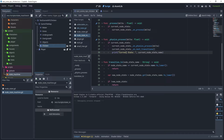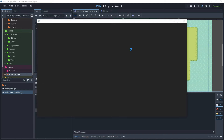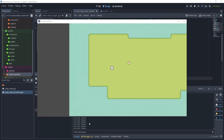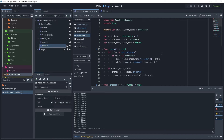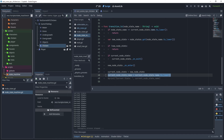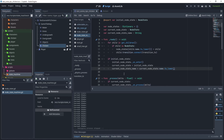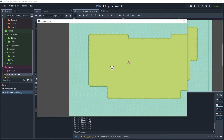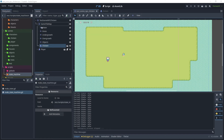With the print statement enabled, run the current scene again. The current state doesn't have output because the current state node name wasn't set on initialization. Go back to the node state machine script, copy the line on line 48, and paste it on line 19 so that when we set the current node state, we also get the current node state name on initialize. Test the scene again — we now have the correct state in the output.